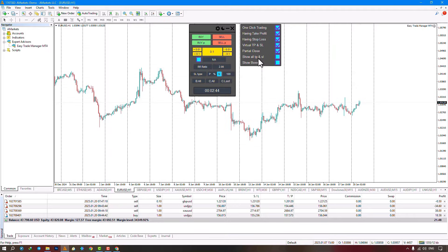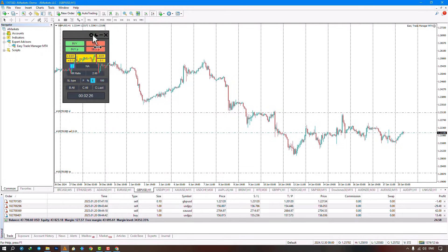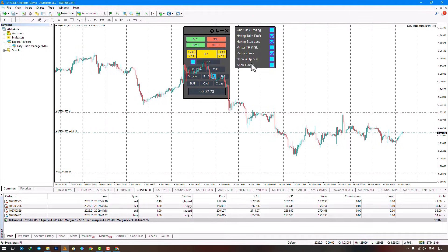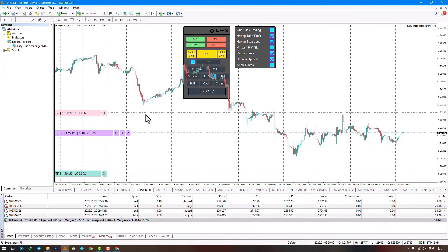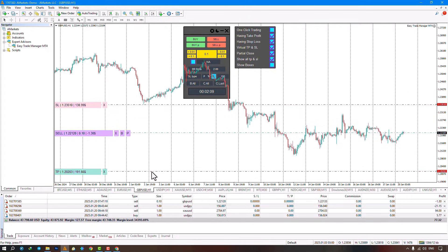For easy management, activating the Show Boxes feature displays the distance from the entry point to SL as a red box, and the distance to TP as a green box, so traders can easily see their take profit and stop loss levels. By selecting Show All TPSL, your trade joins the server allowing easy management.